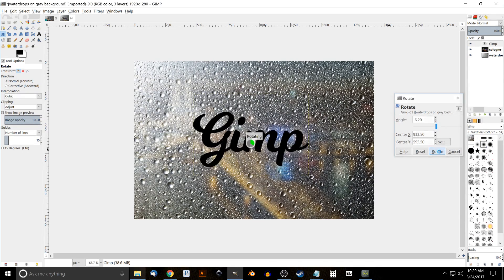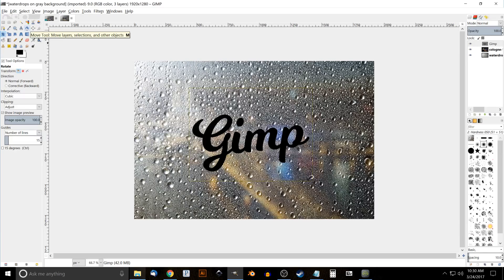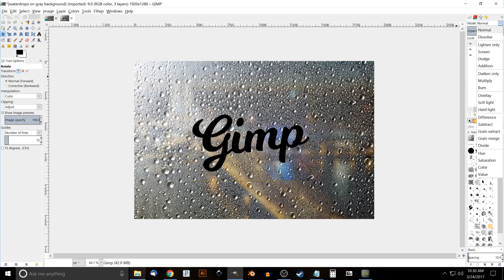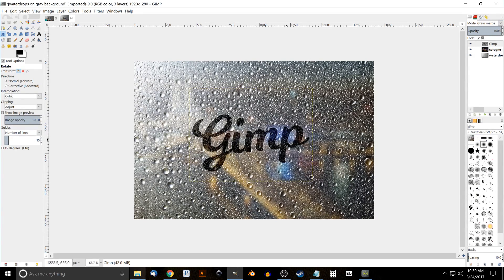What I'll do now is I'll change the mode of that to Grain Merge, and it's going to make it look like it's written into the foggy window with a finger or something.